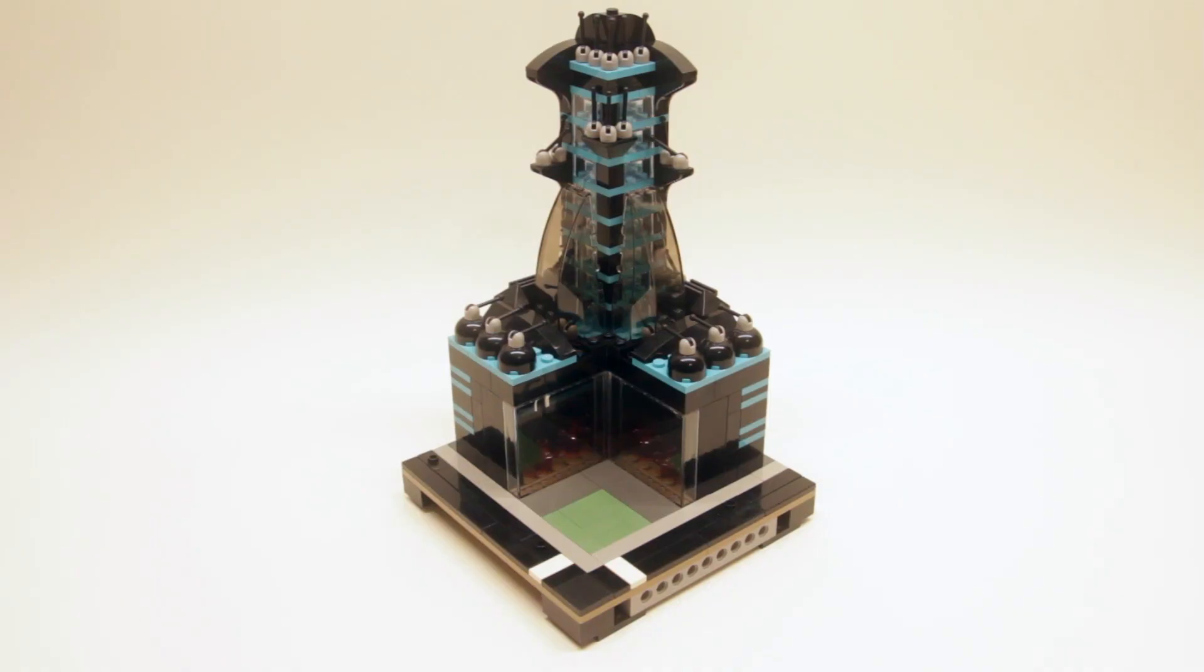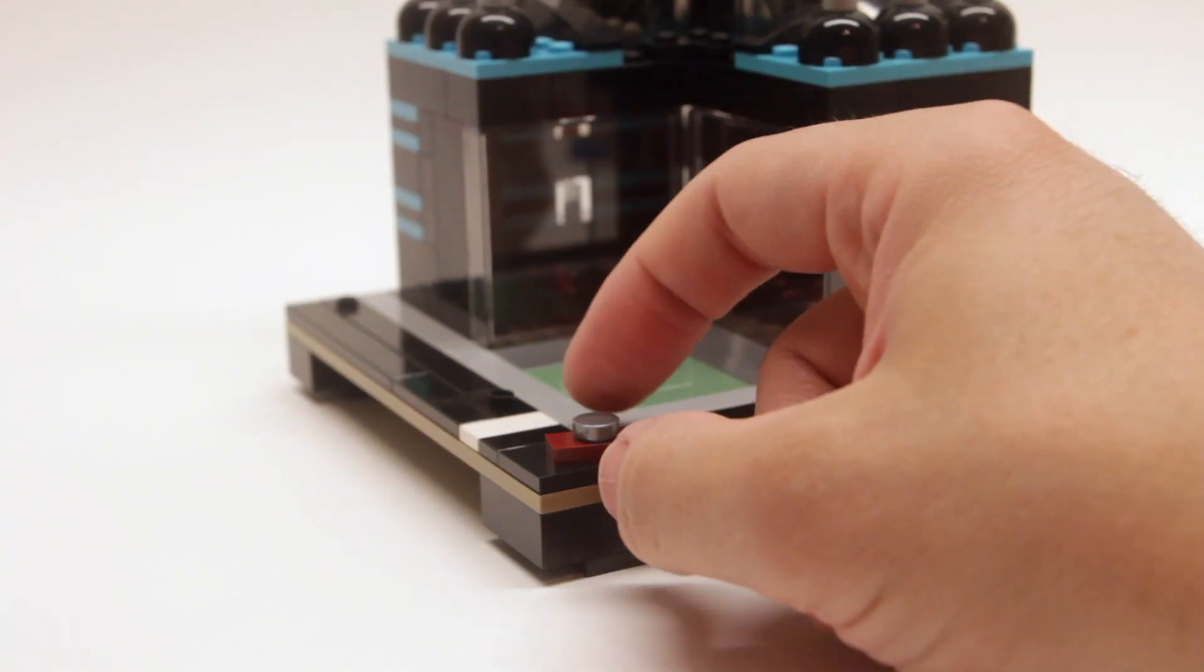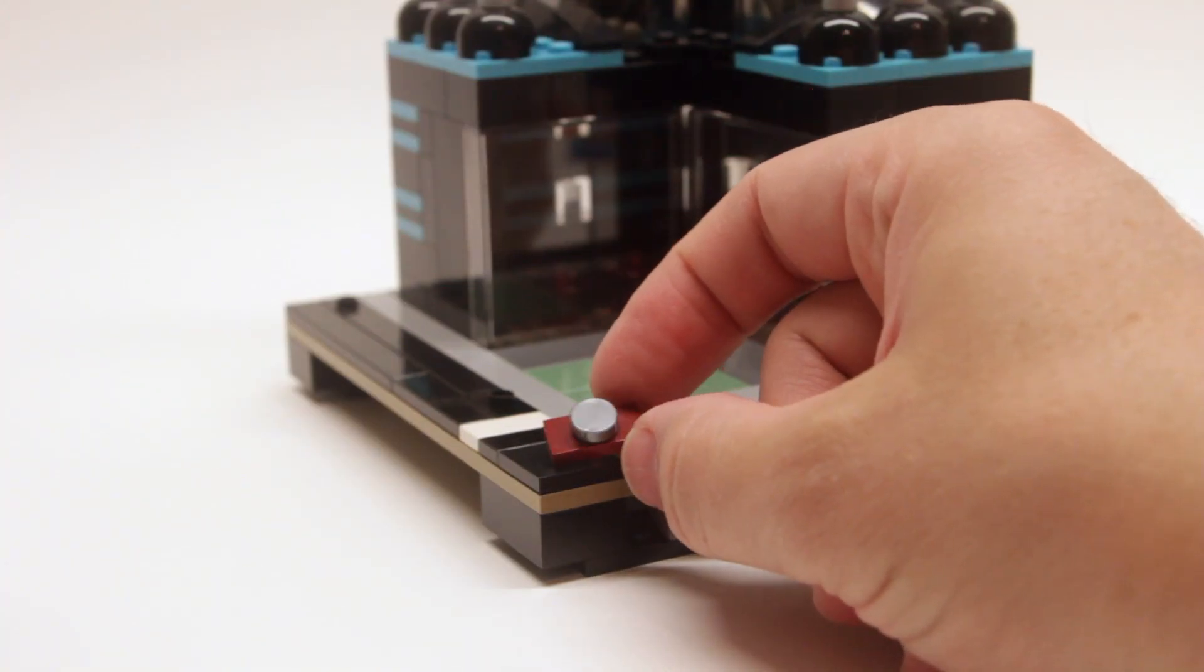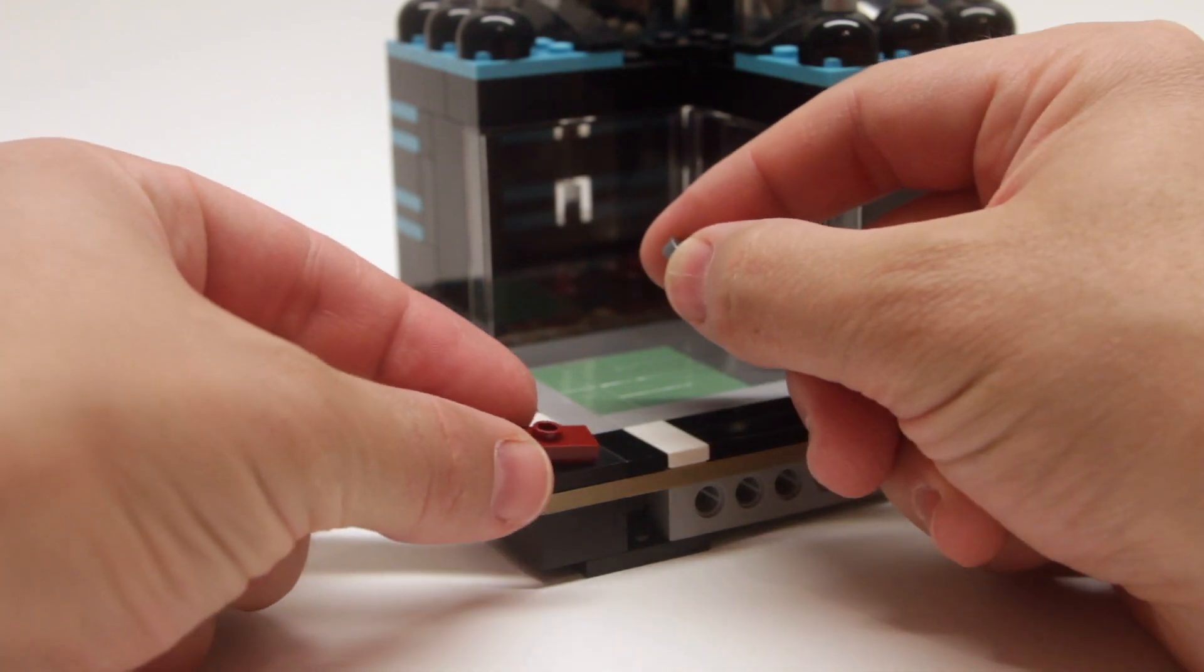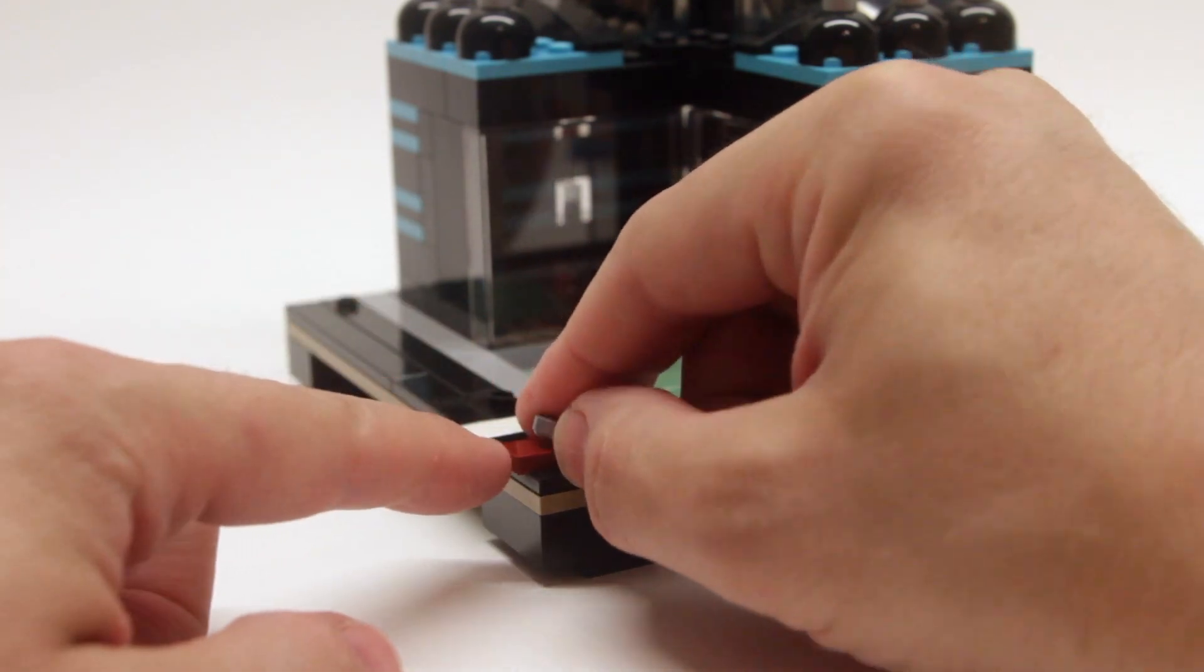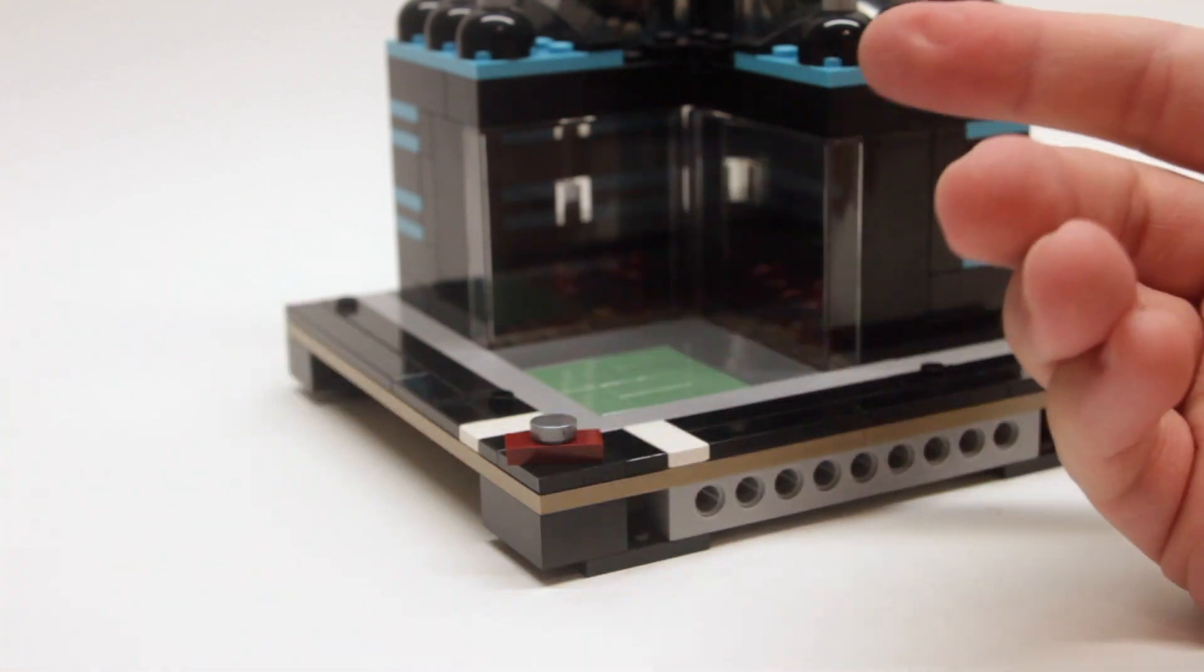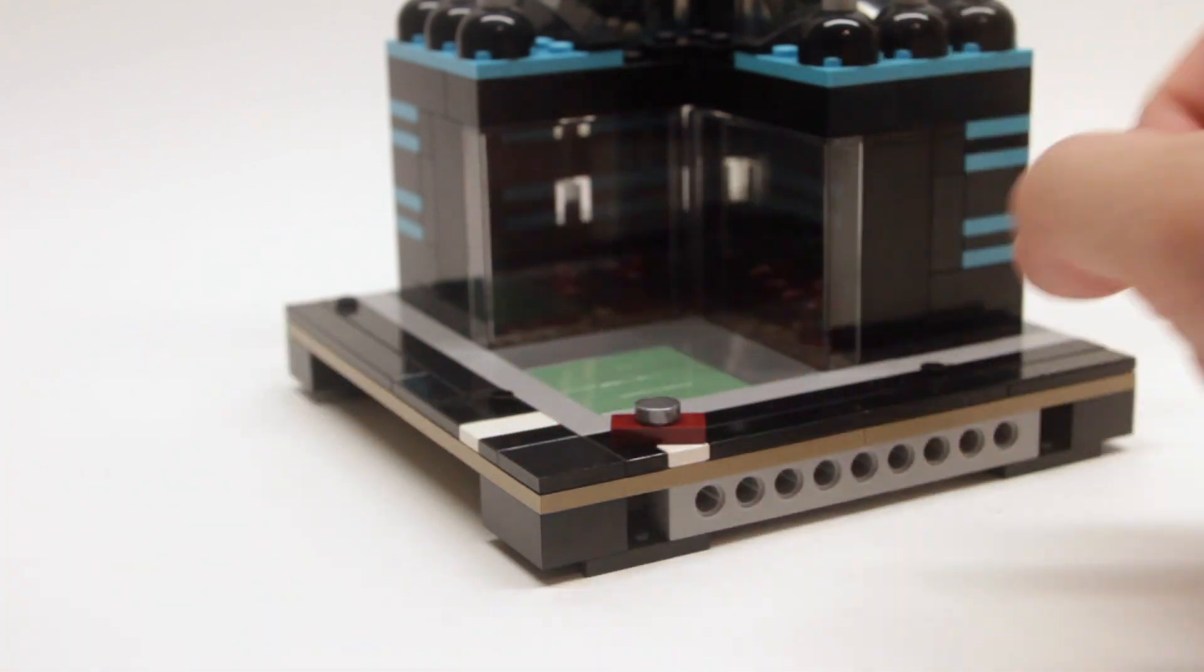Next we're going to talk about simple vehicle builds to populate your streets. One of the most simple cars that you can make is a 1x2 jumper with either a round tile or a square 1x1 tile placed on top. Looks like a tiny car.